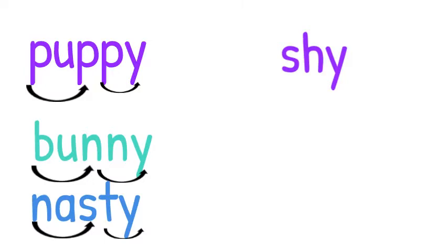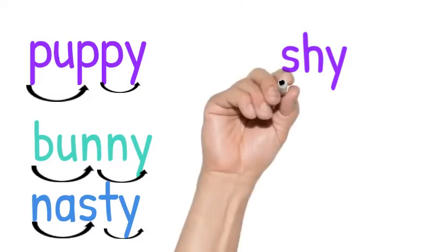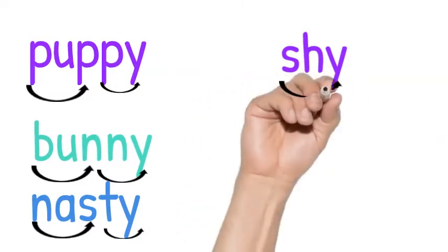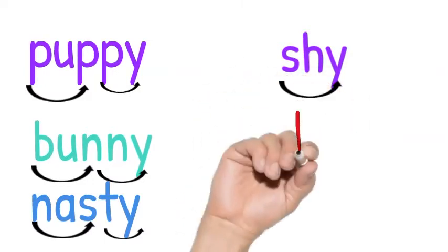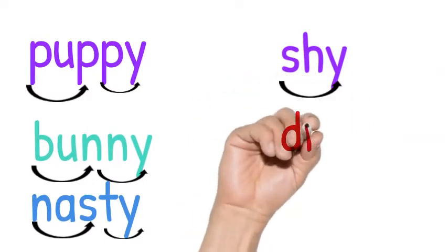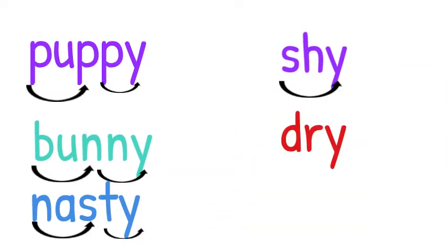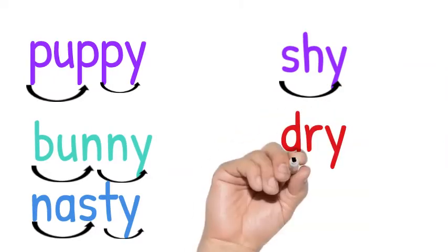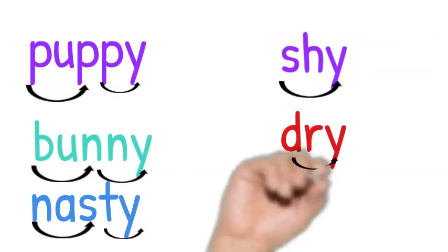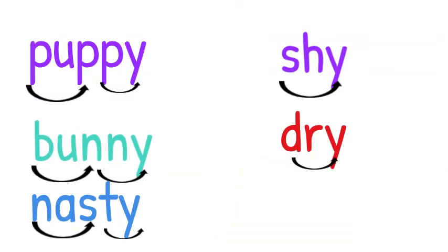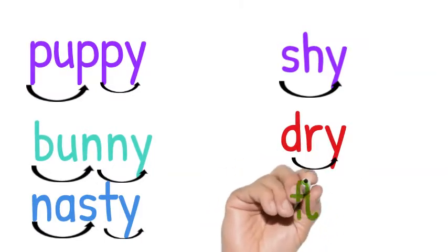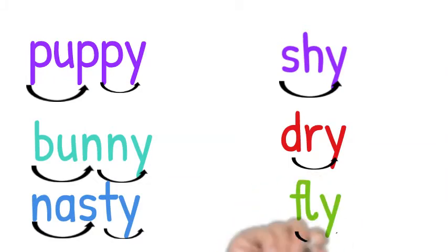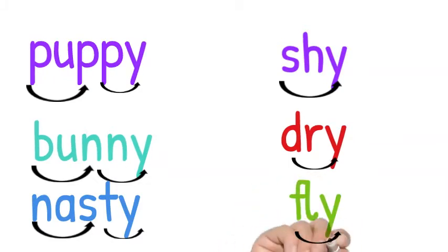Now we have a one syllable word, so that Y is going to say I. We have a digraph SH and a Y, shy. Now we have D-R-Y, one syllable, Y is going to say I, dry. And we have F-L-Y, and that's going to be fly.